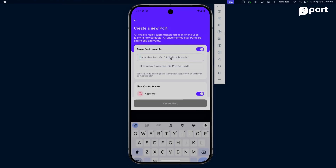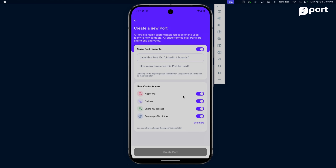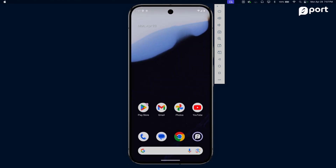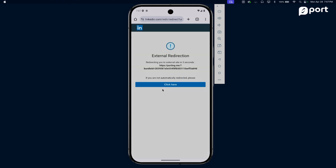I have conveniently set up a reusable port called 'LinkedIn'. I've already created one on my personal device, and for those watching, I've put it up on my LinkedIn profile. So if you go to my personal LinkedIn page, you'll notice a reusable port to connect with me. Let's try to connect with my actual device using this demo device - let's click on this.